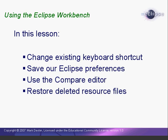In this lesson, we'll work through an example where we change an existing shortcut key. Then we'll learn how to save all of our Eclipse customizations and preferences so we can reuse them. Then, we'll look at the very cool Eclipse Compare Editor, which allows us to easily see what has changed from an earlier version of a file. Finally, we'll see how we can use Eclipse's local history to restore a file even after we've deleted it.